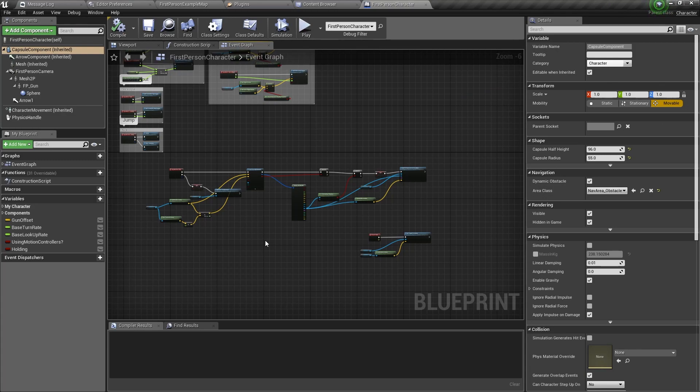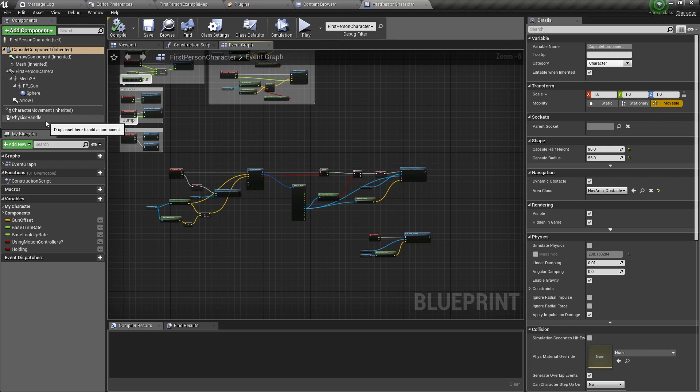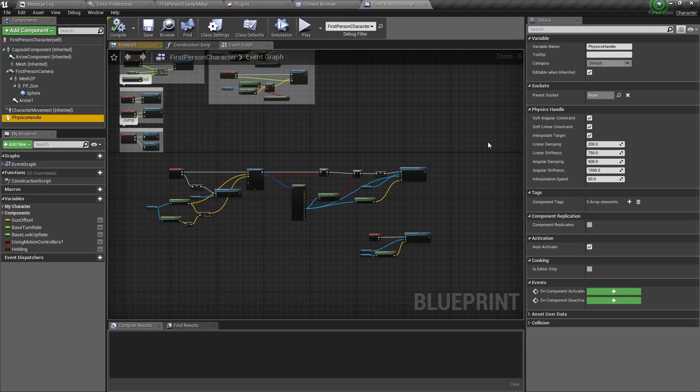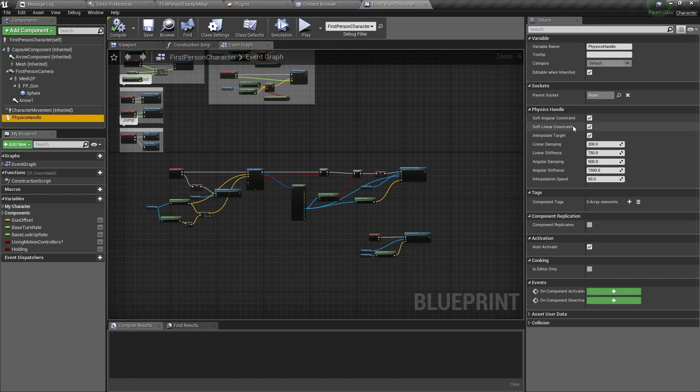Here are some extra things you need to know about physics handles. If you select the physics handle component in the components tab, you'll see on the left in the details panel, a section called physics handle. Now these variables are the important ones.